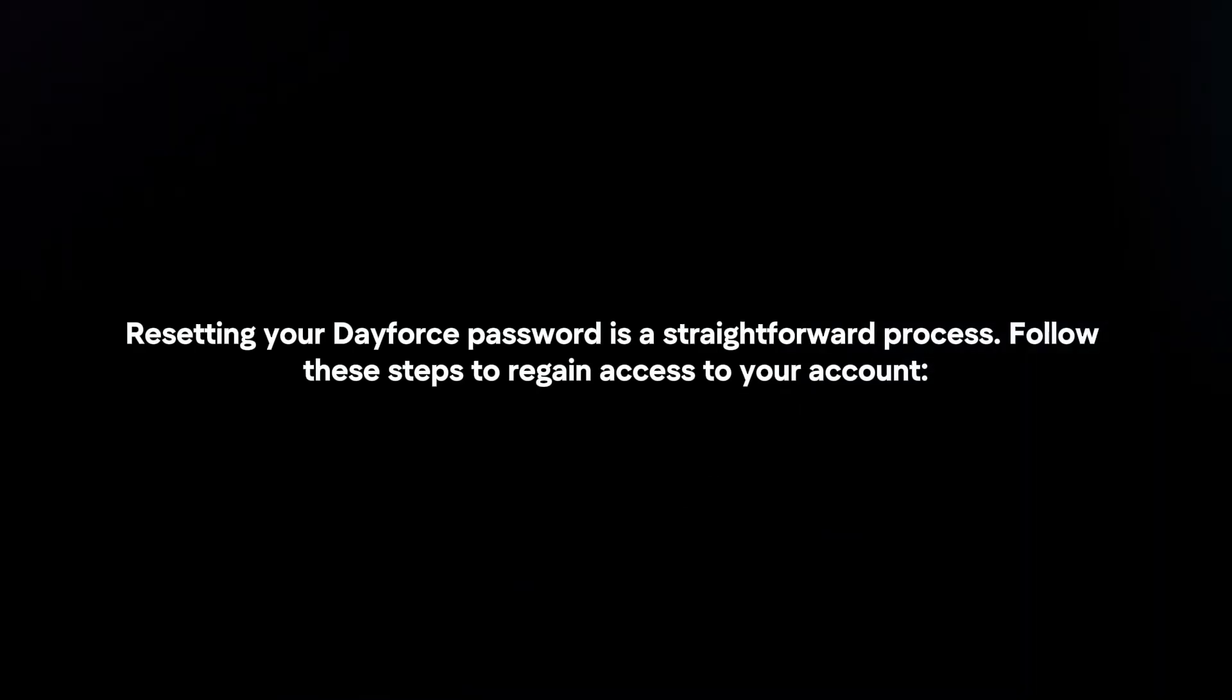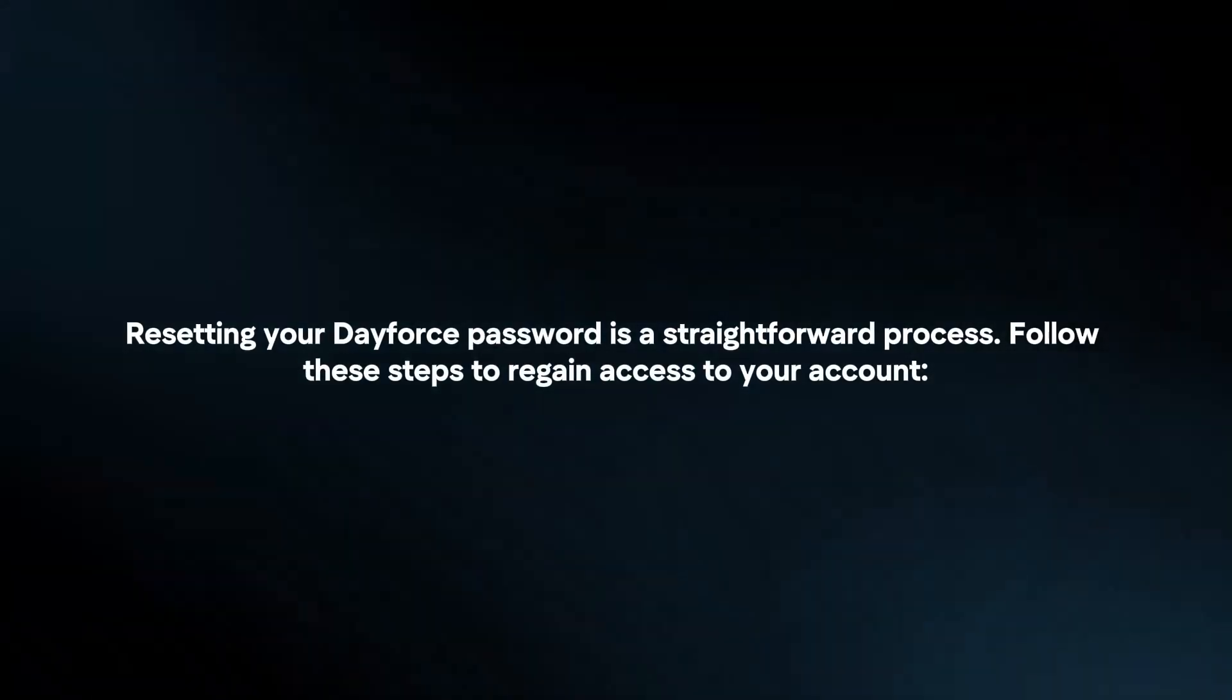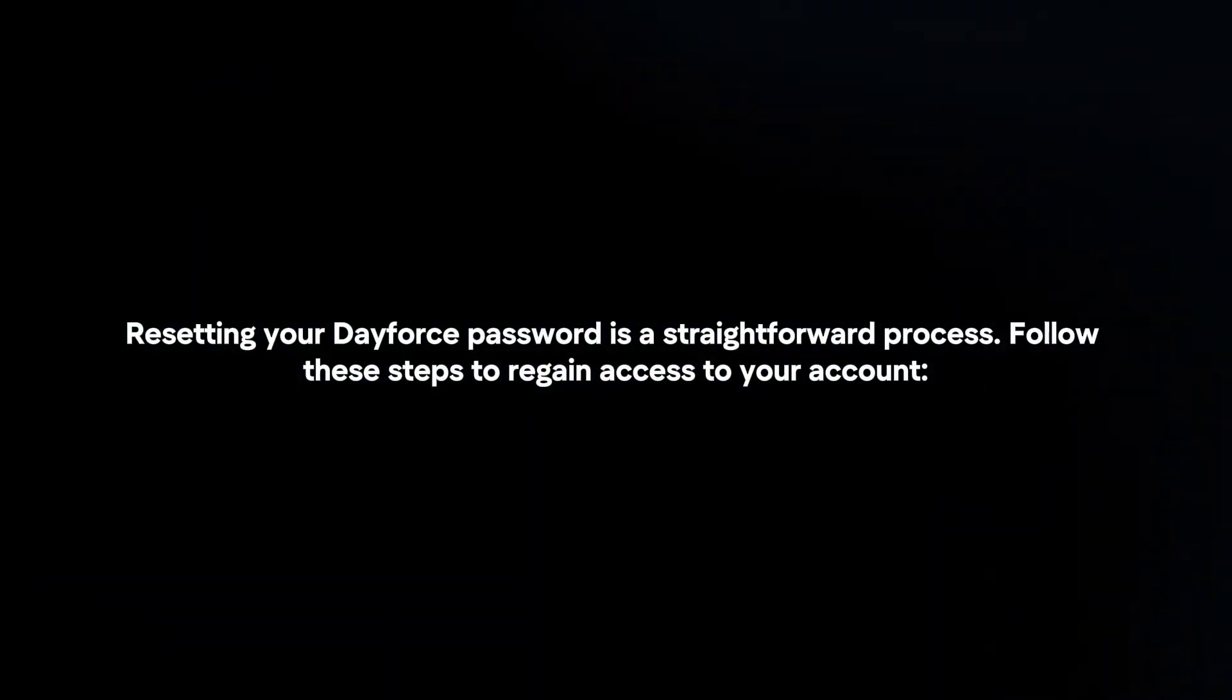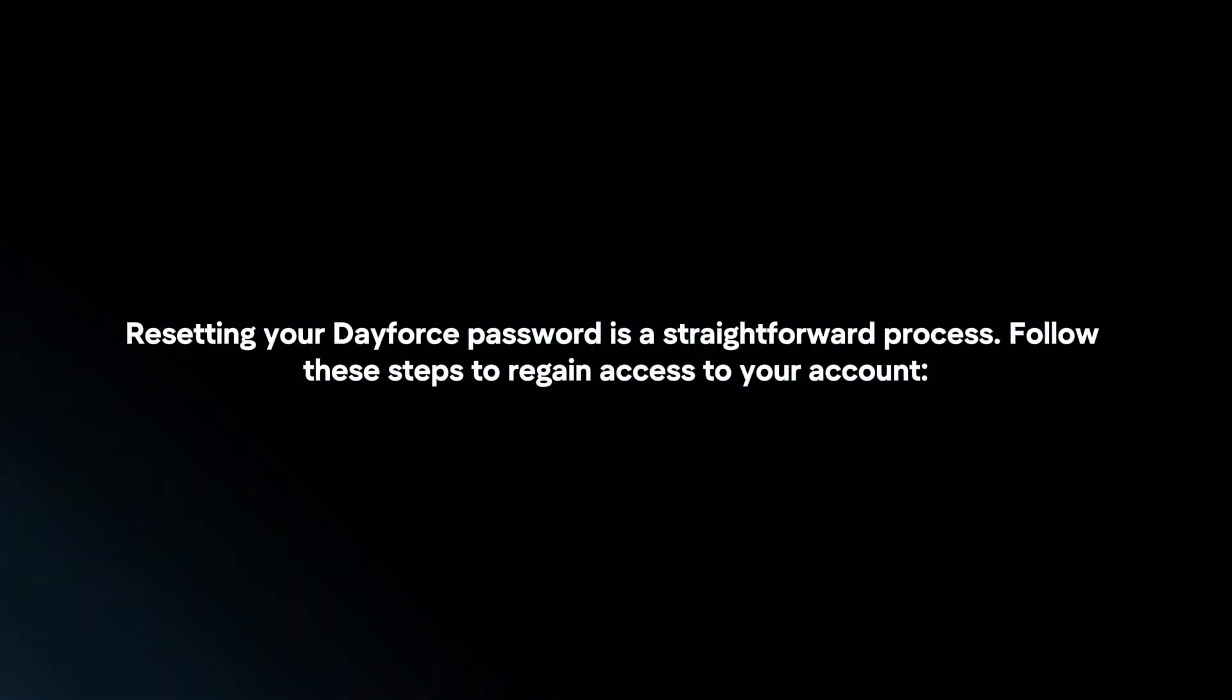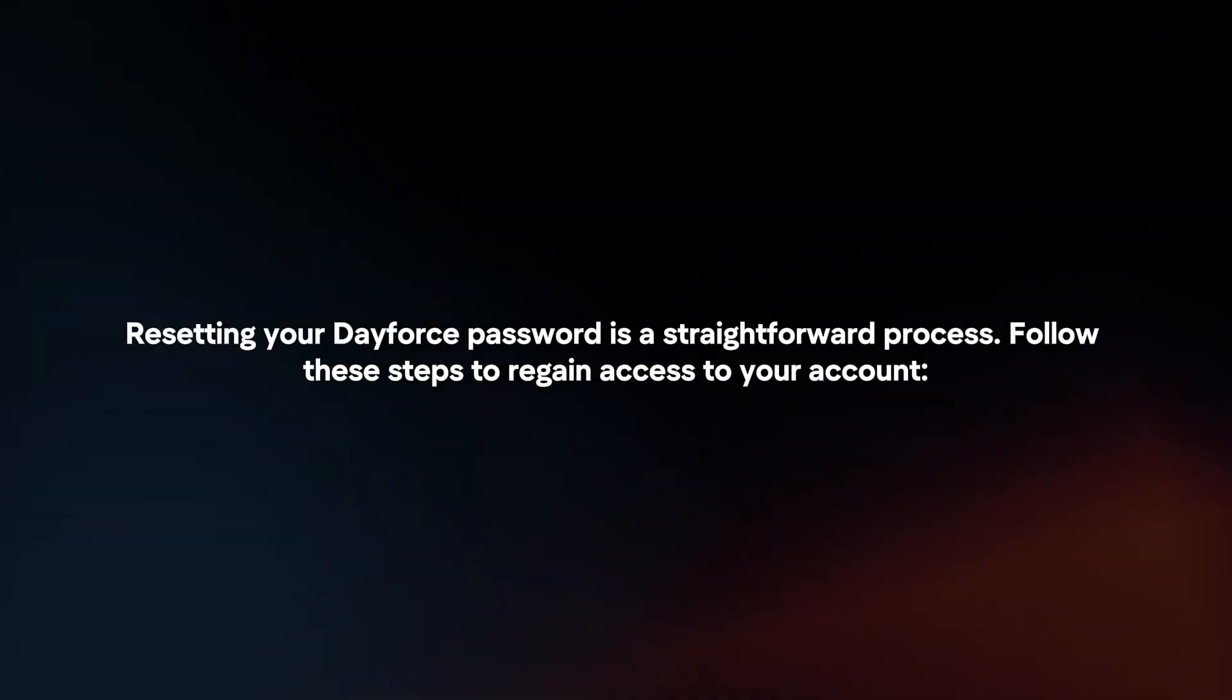Resetting your Dayforce password is a straightforward process. Follow these steps to regain access to your account.